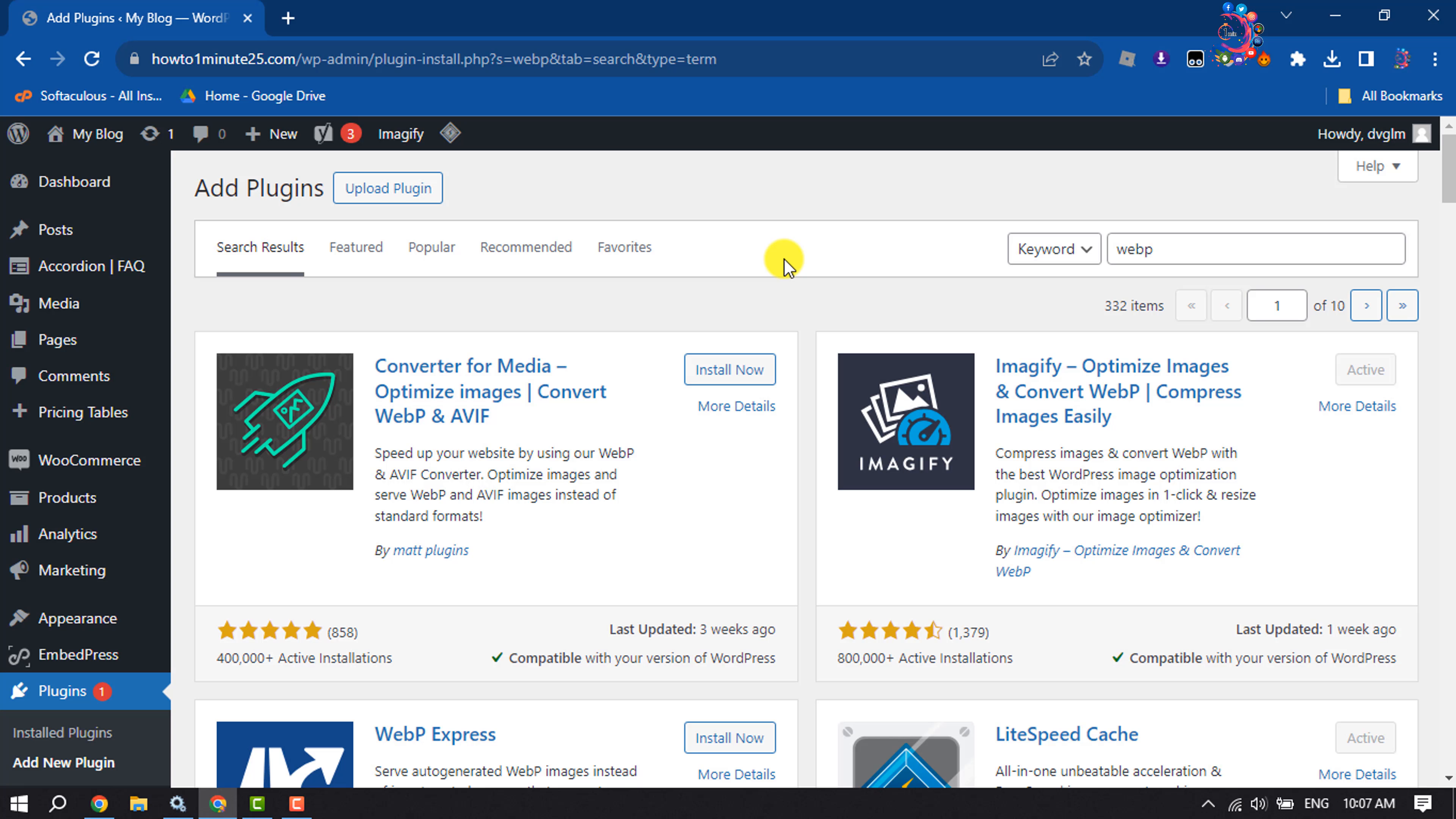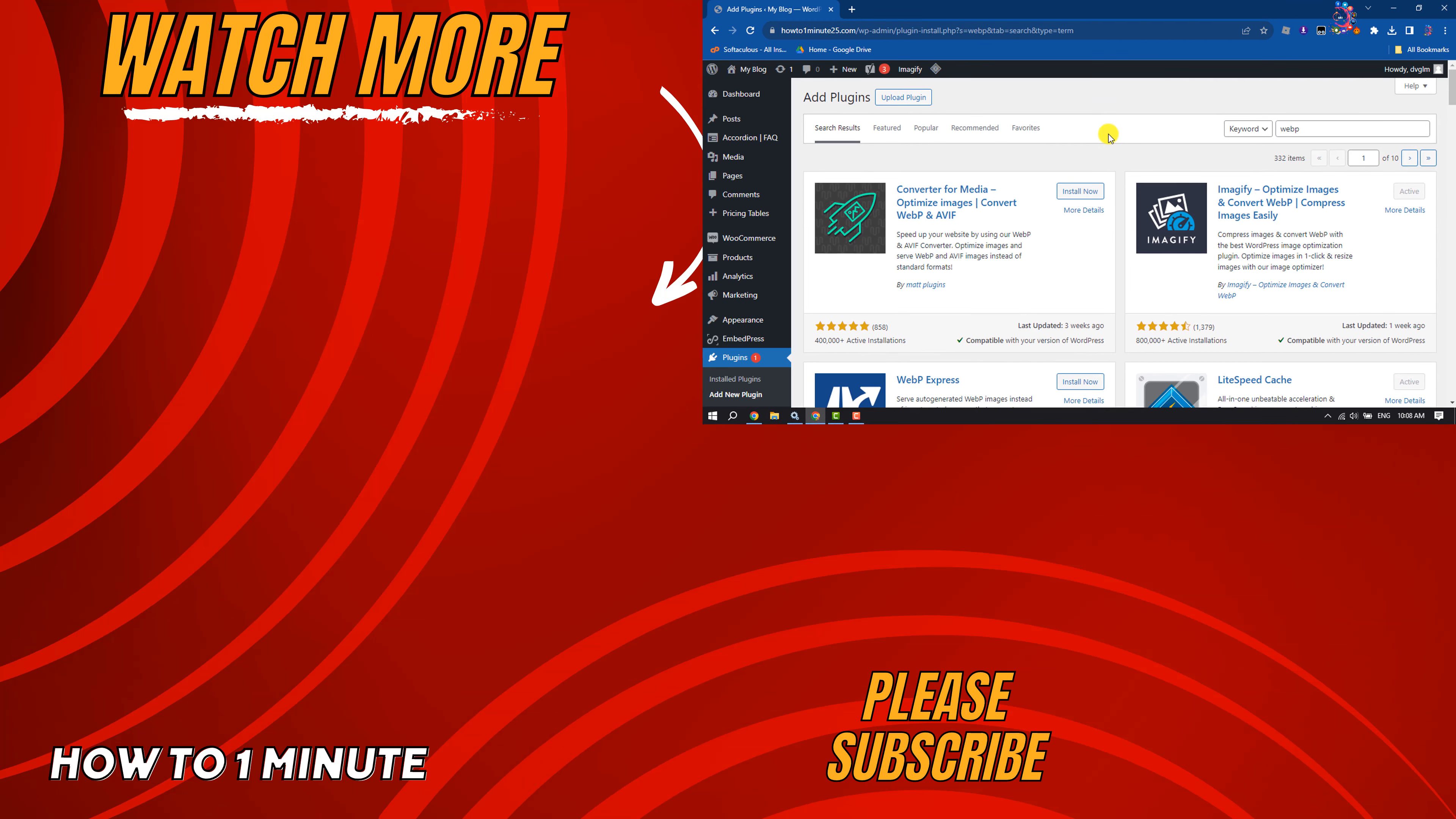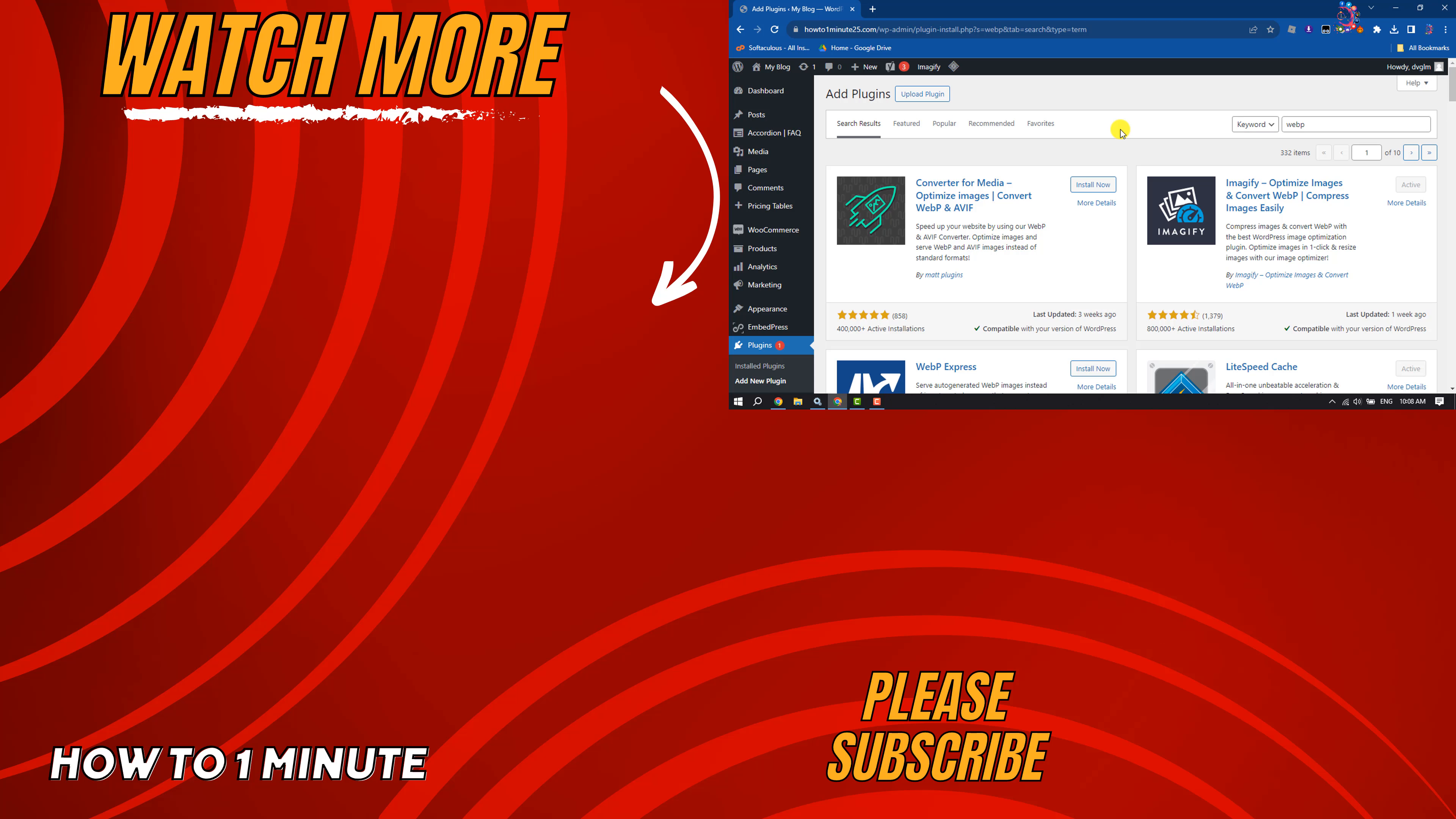If you find this video helpful, make sure to subscribe to How to One Minute. See you in the next video.